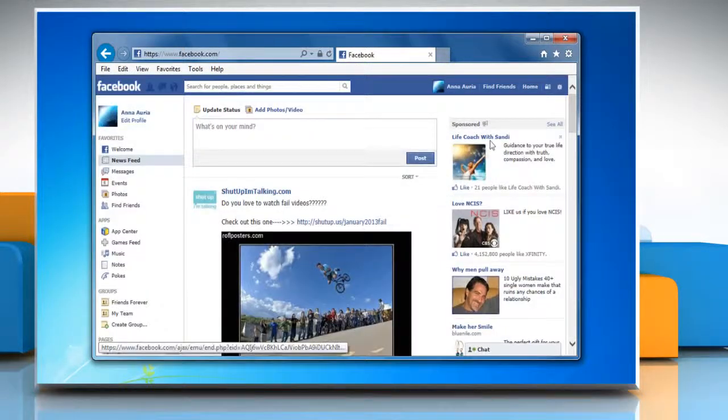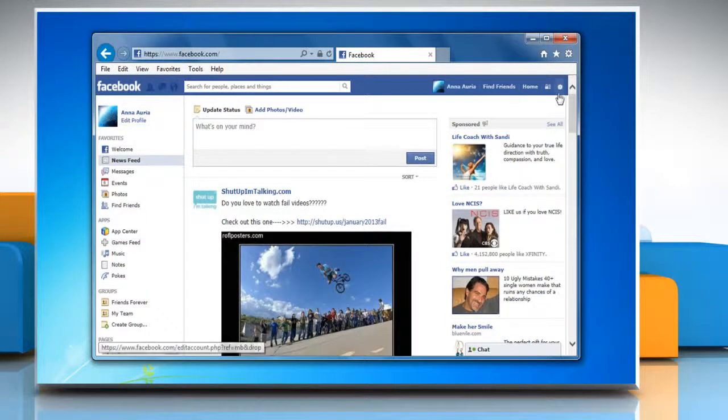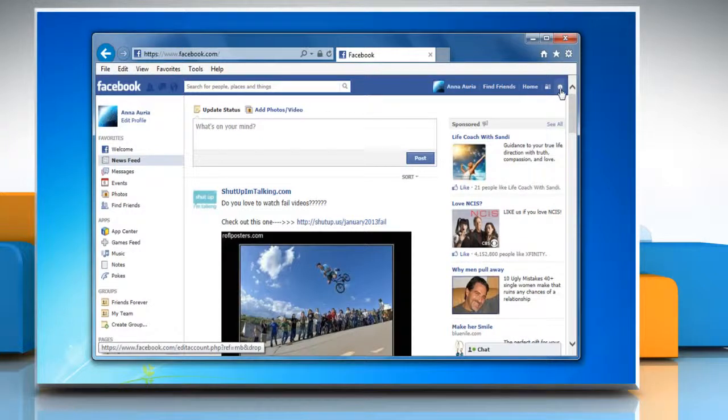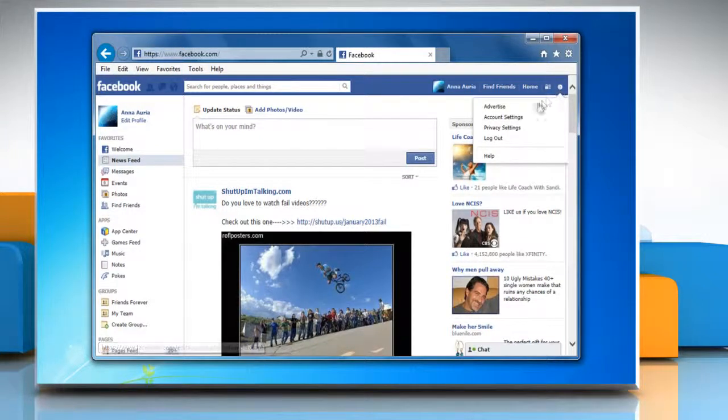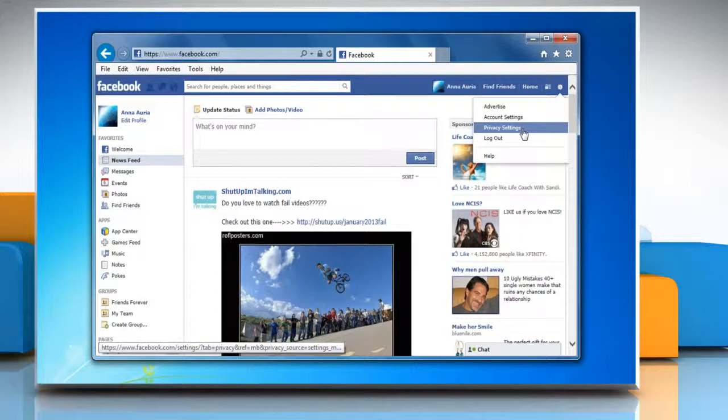To add trusted contacts to your account, click the gear icon on the top right corner of the window and then click Privacy Settings.